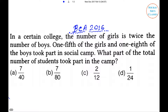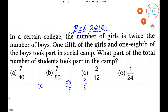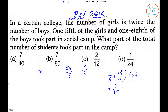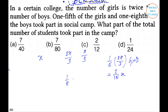Let the total number of students be x. Then number of girls equals 2x/3 and number of boys equals x/3. According to the question, number of girls who took part in the camp equals 1/5 × 2x/3, which equals 2x/15.